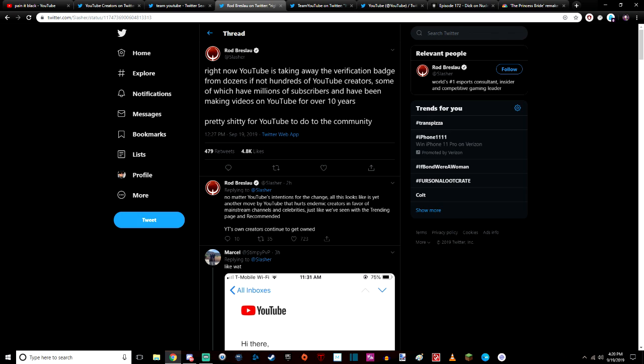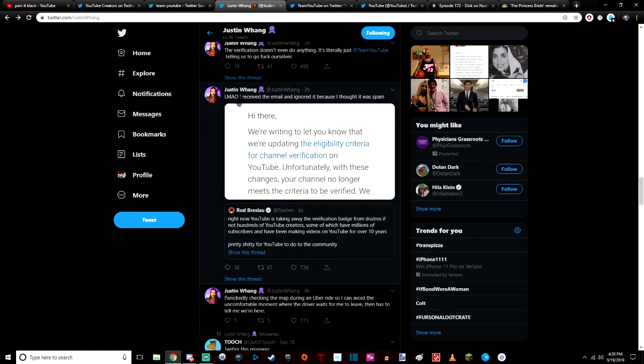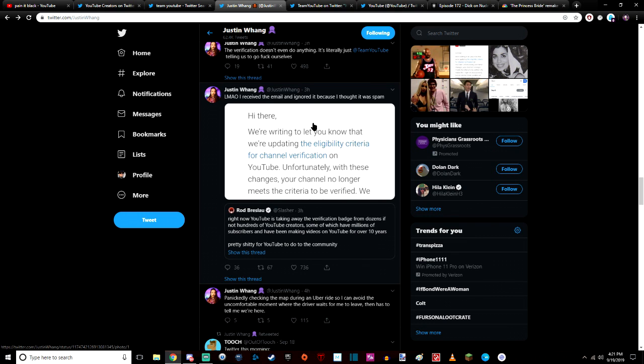Pretty shitty for YouTube to do this to the community. We go back to here and we have Justin Wang who has thousands of thousands of followers. This is the email that a lot of YouTubers are getting today.